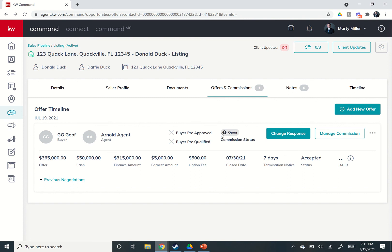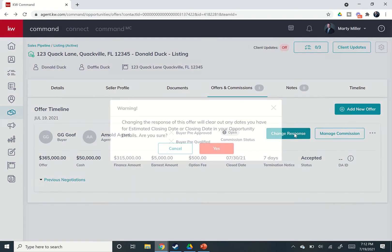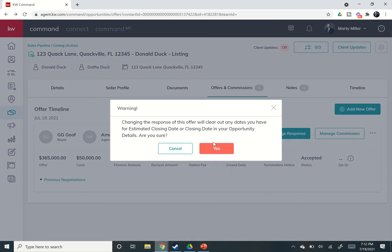First of all, this little open status shows up. That's the commission status. Otherwise, we can manage our commission or change our response if for any reason this deal backs out.